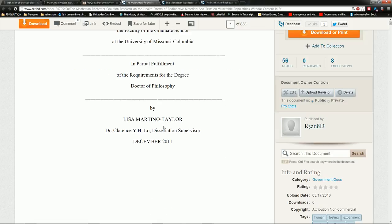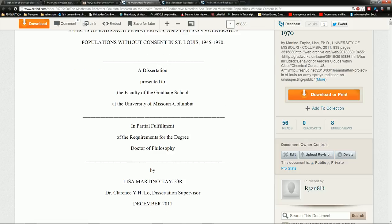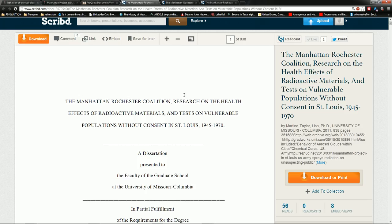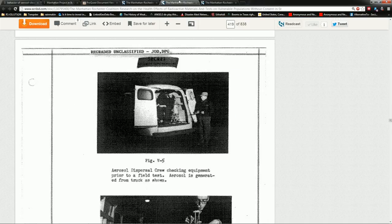And you can scroll through this. It's 800-something pages. Read all the details. But here it is.